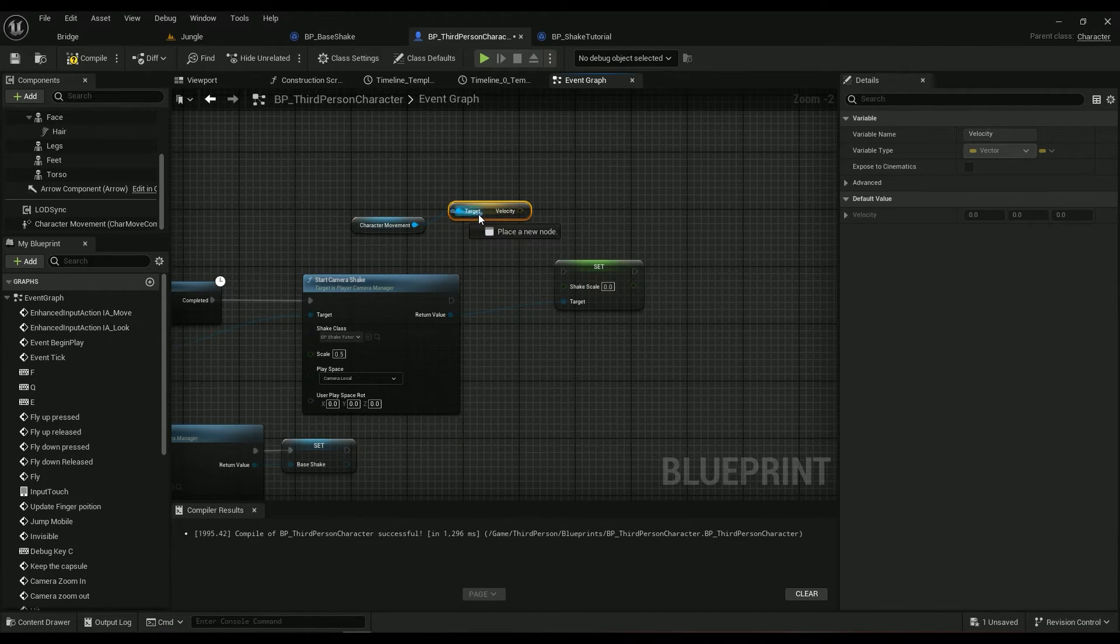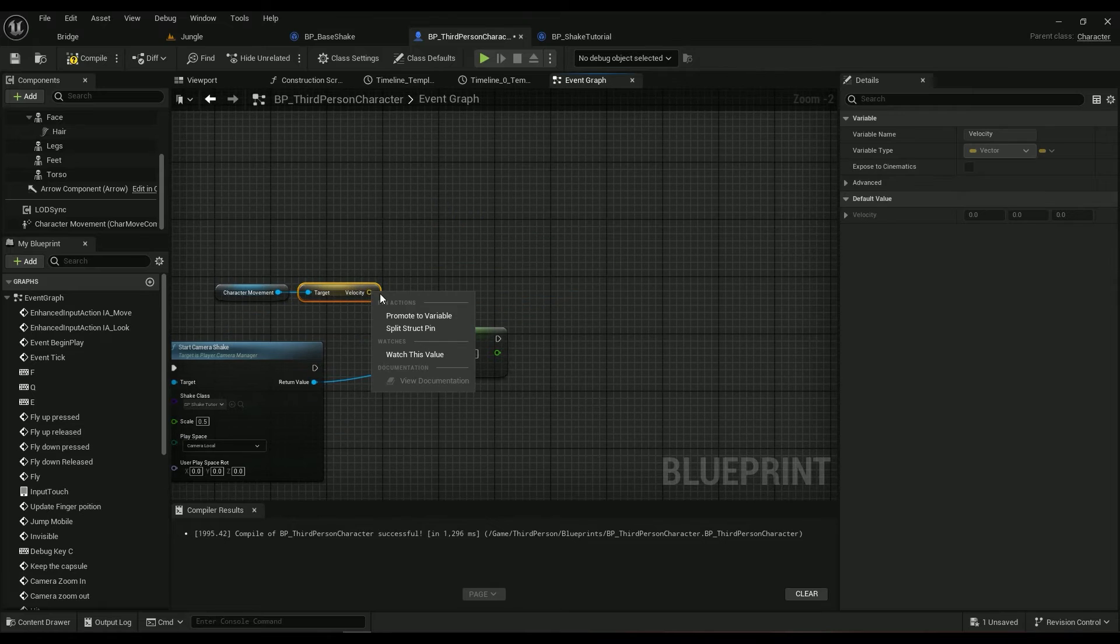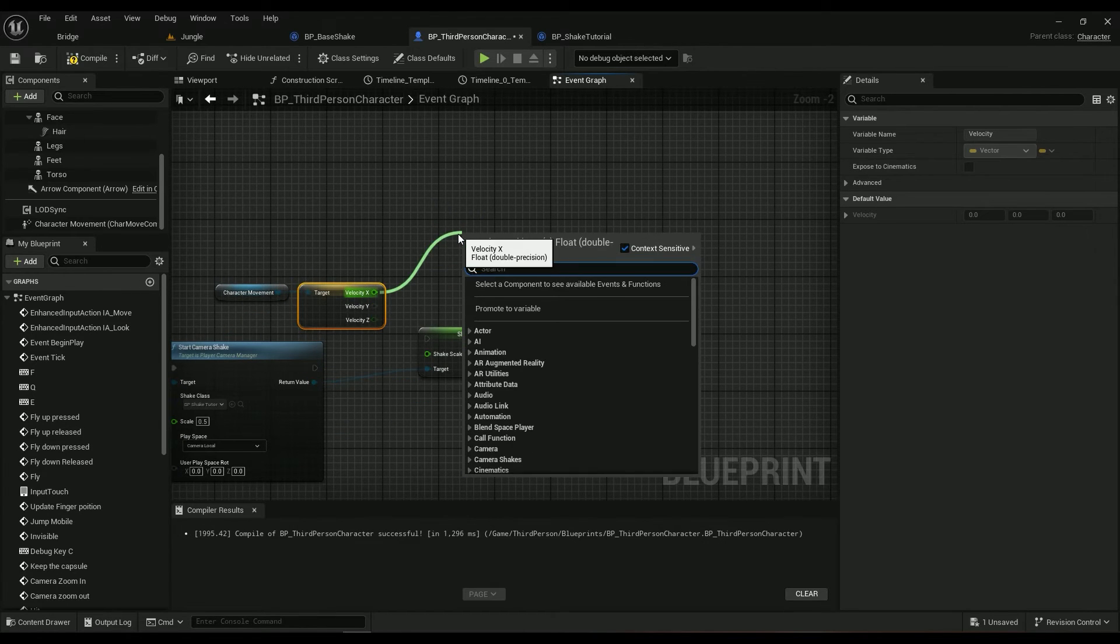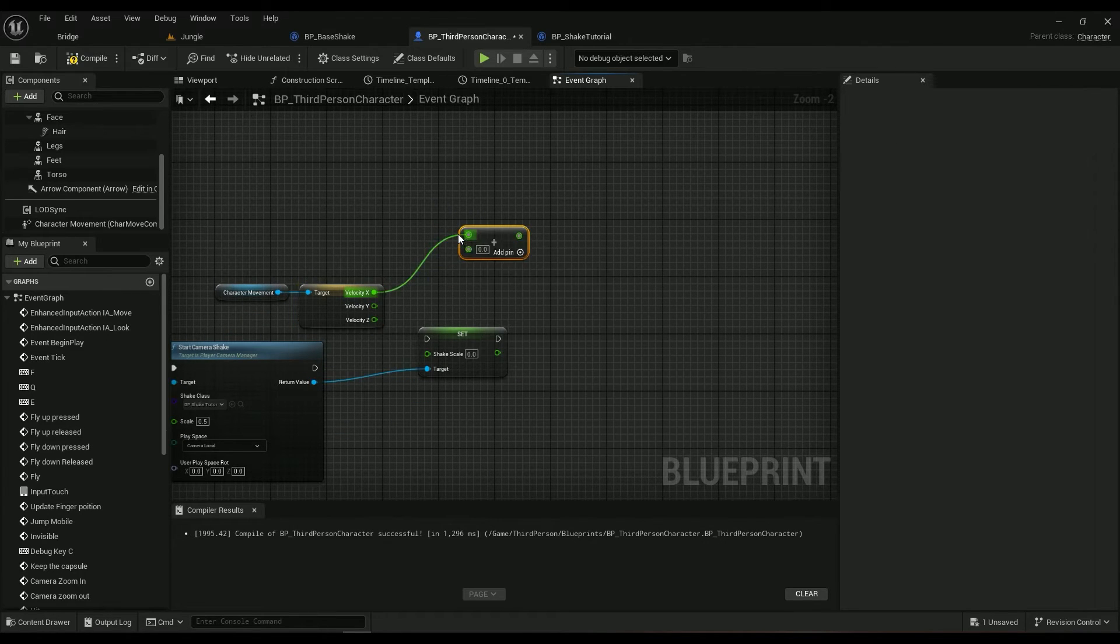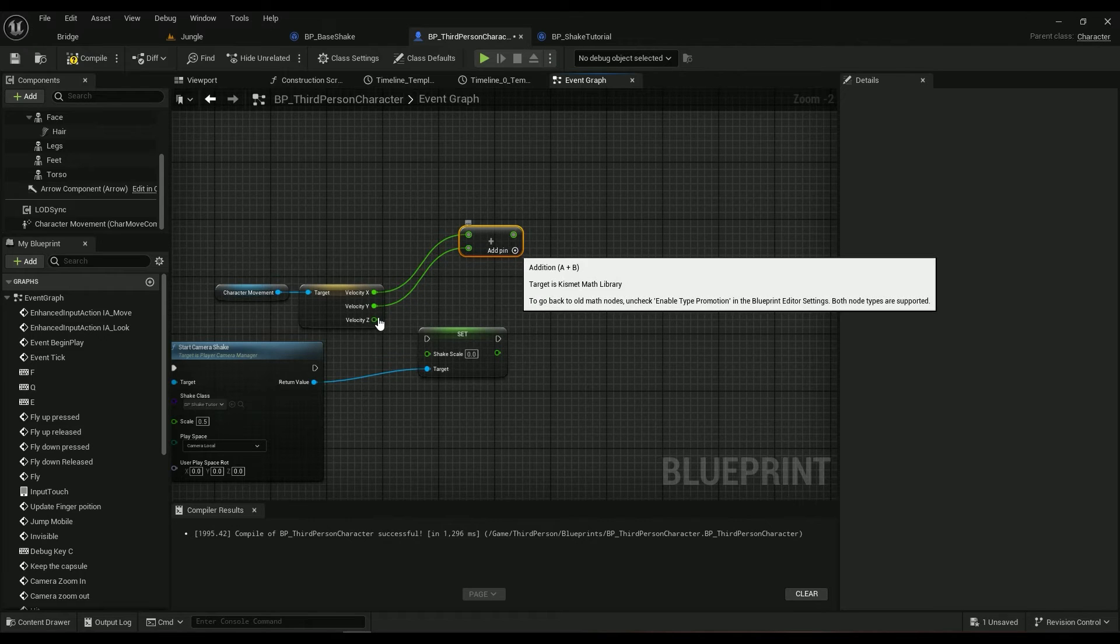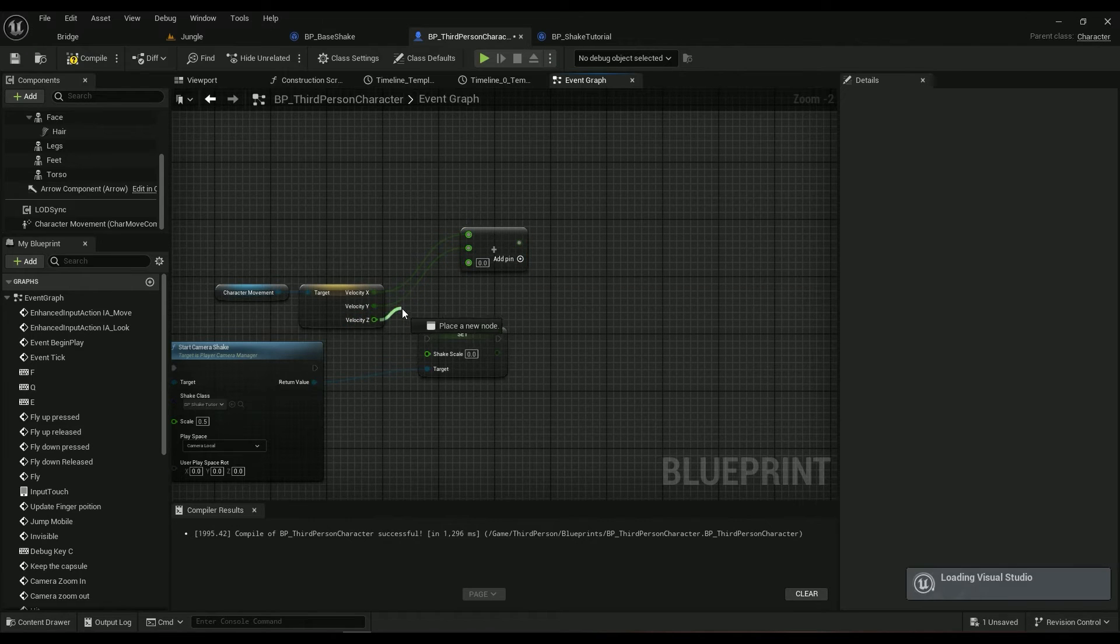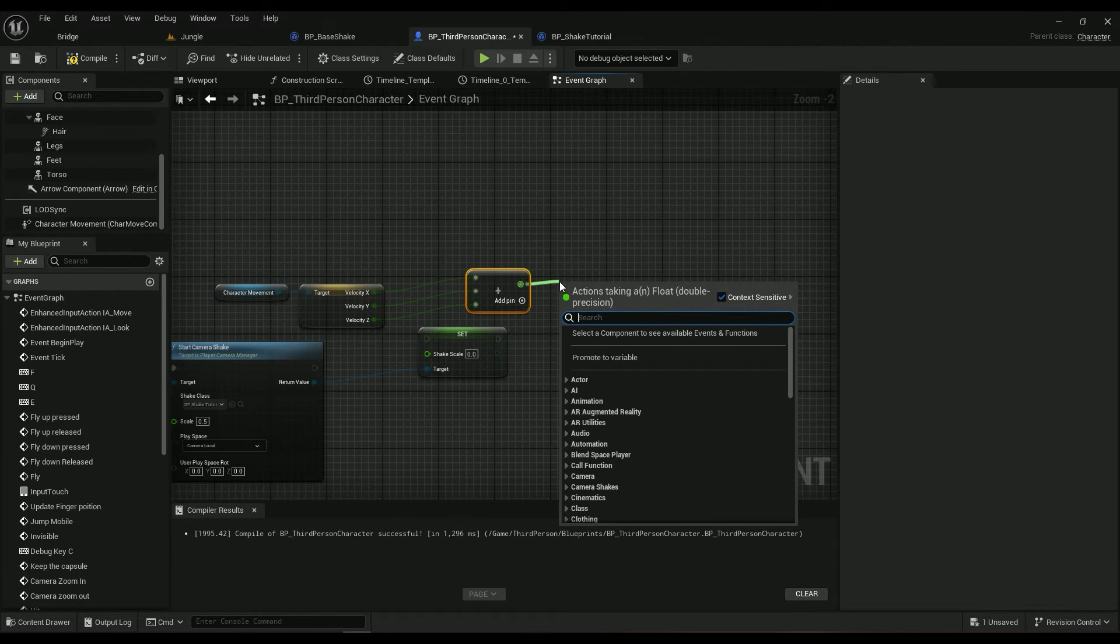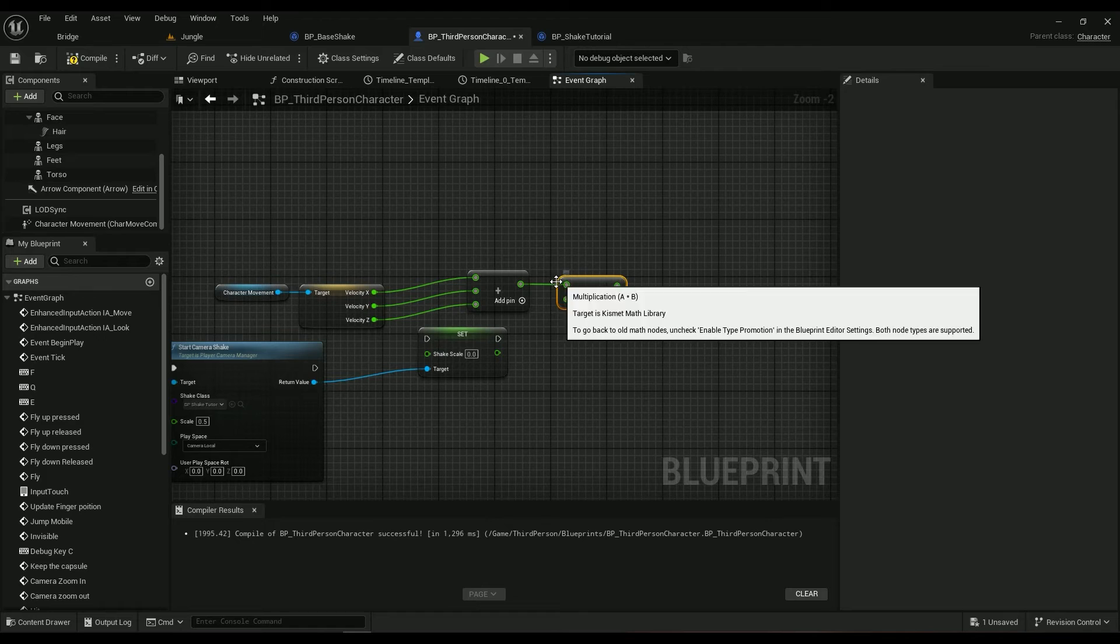Split struct, plus, then add all of them together, and then just multiply it by something like 0.1.